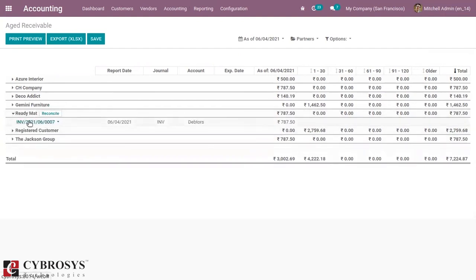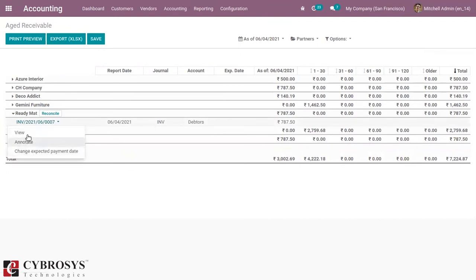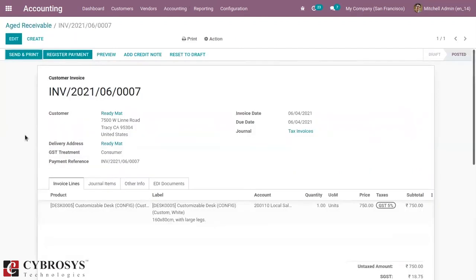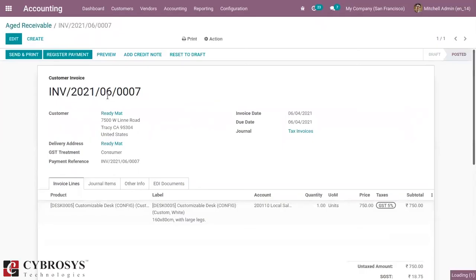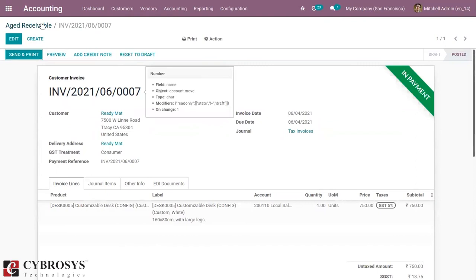You can see the related invoices. We can click on that, and we can click on view to view the invoice details. Here we can see the details, and from here you can register payment if the customer has made the payment.